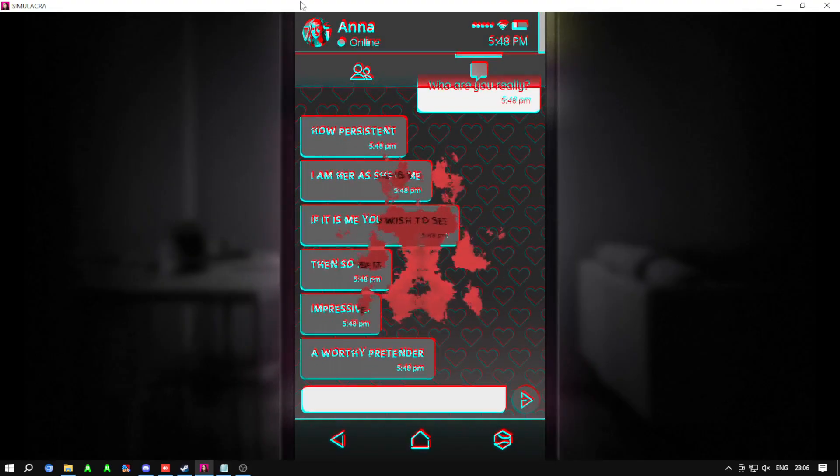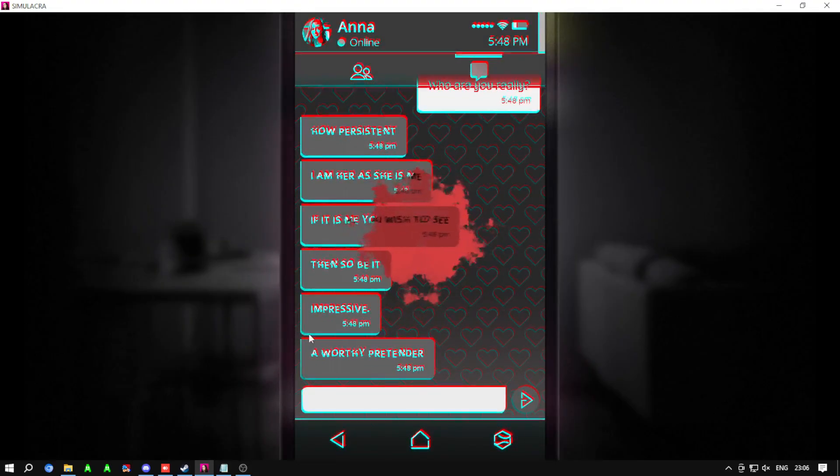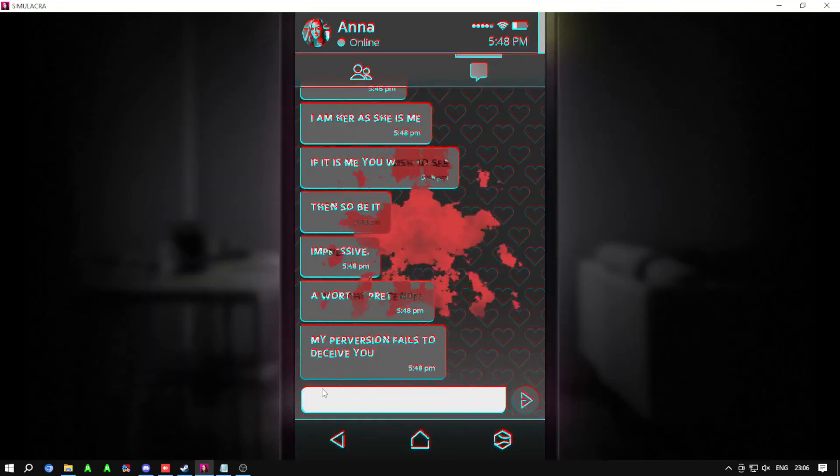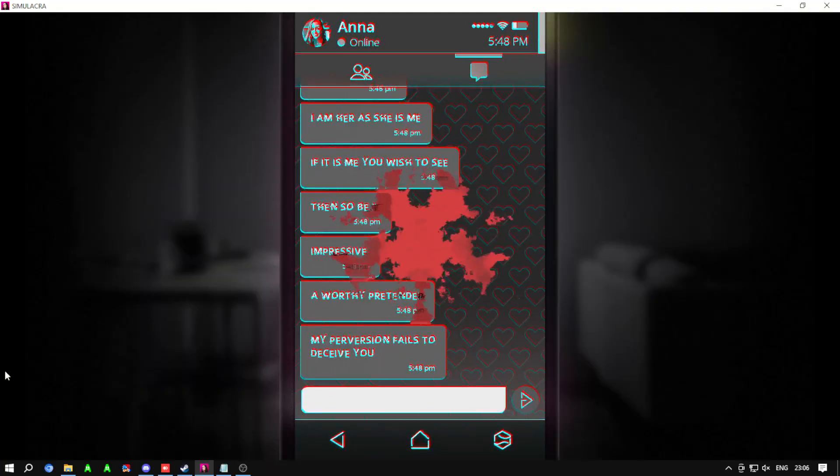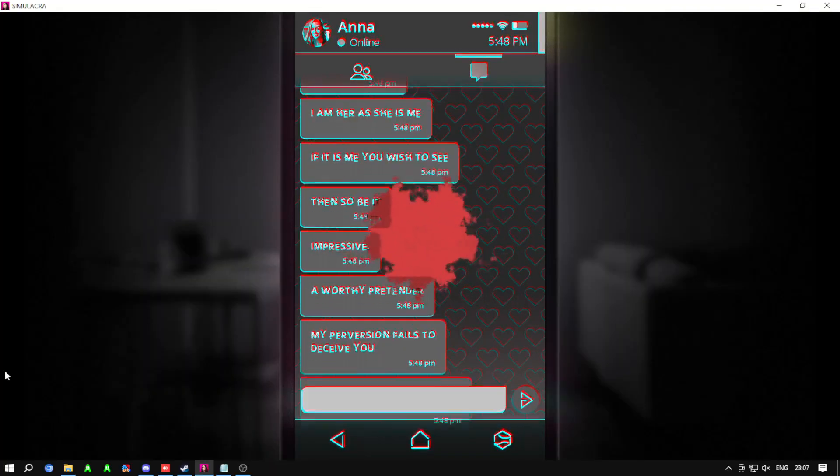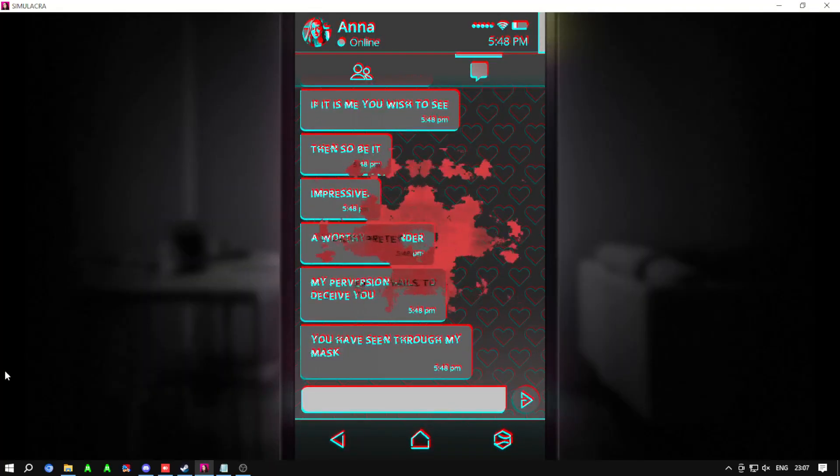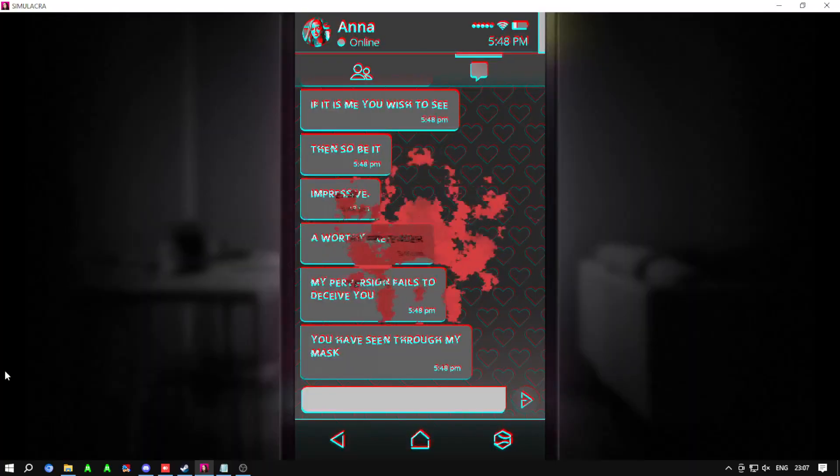A worthy pretender. My perversion fails to deceive you. You have seen through my mask.